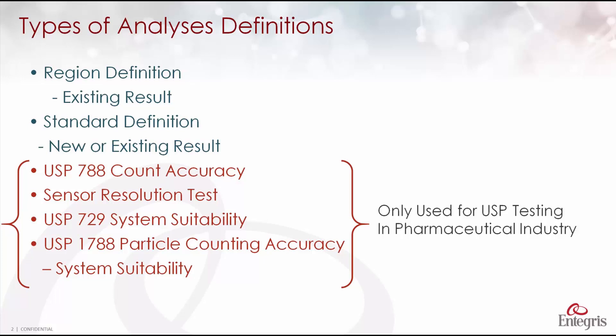The region definition for creating reports on existing results, the standard definition for creating reports for new or existing results, and then these definitions which are used only in the pharmaceutical industry when performing certain USP tests such as the count accuracy and sensor resolution tests.